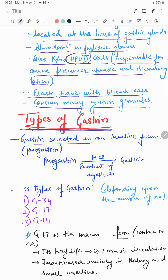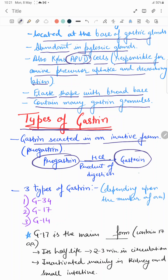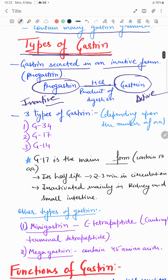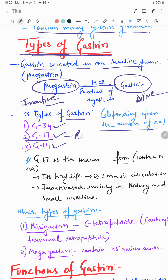Gastrin is secreted in an inactive form called pro-gastrin, and in the presence of HCl and the products of digestion it converts into the active form. According to the sequence or nature of amino acids, gastrin is further divided into three parts based on the number of amino acids: G34, G17, and G14. Of these, G17 is the principal form.